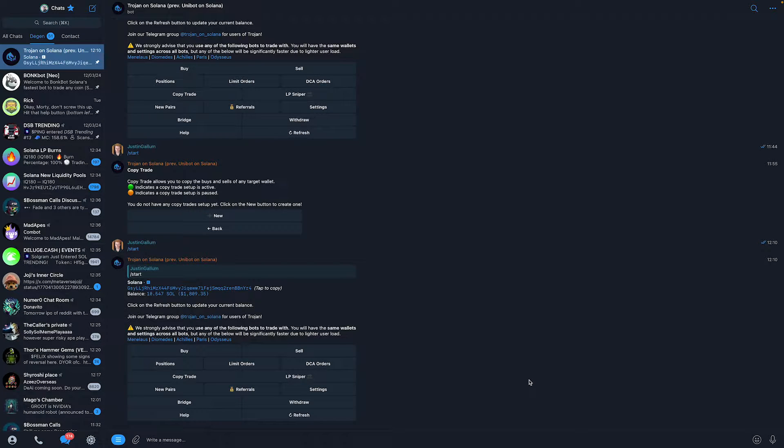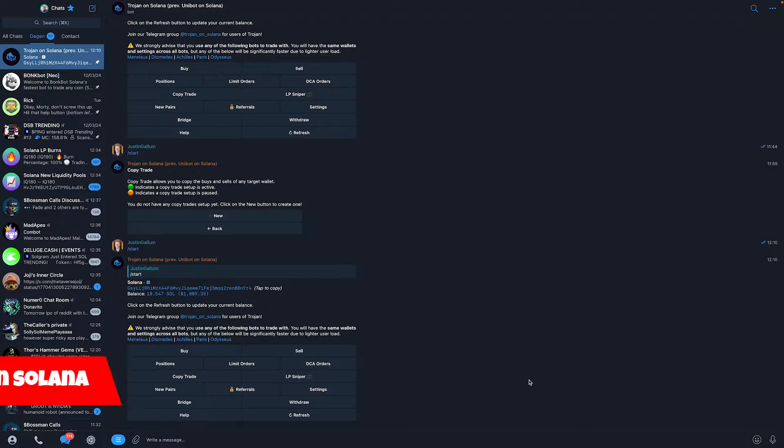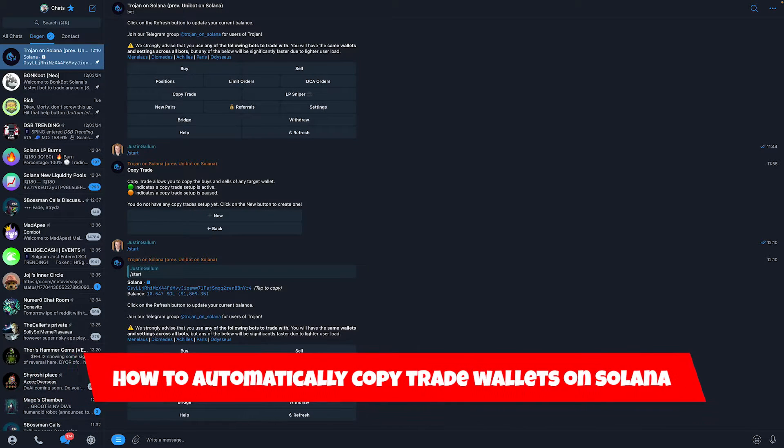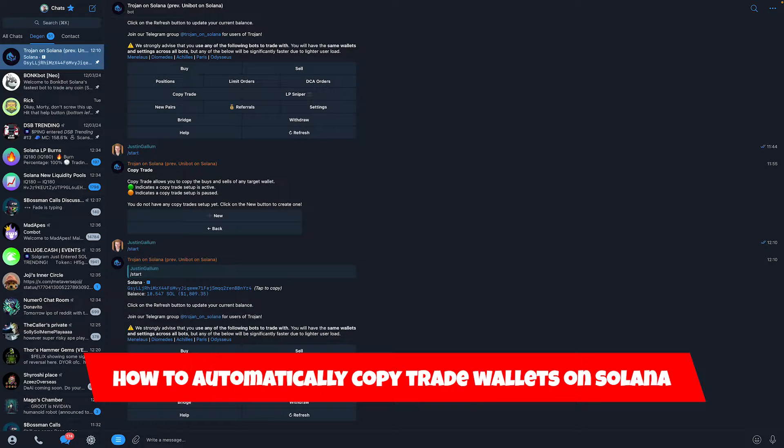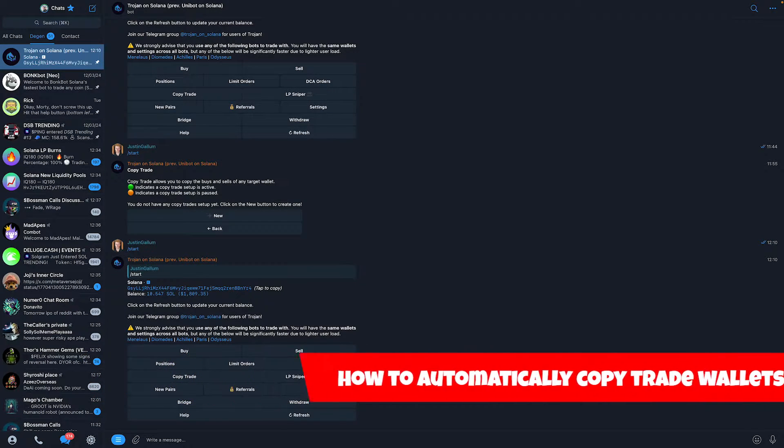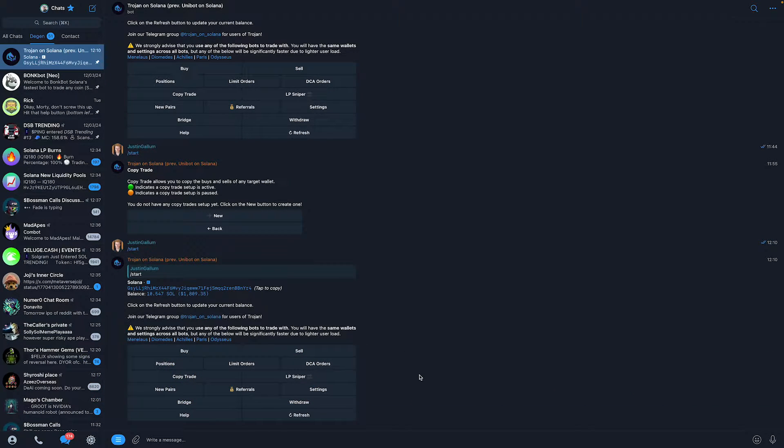Hello everyone, welcome to this video. In this video, I'm going to show you how you can automatically copy trade wallets on Solana. In order to copy trade wallets on Solana, it's really easy.